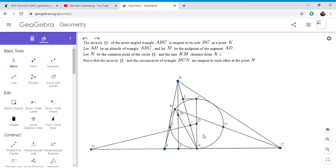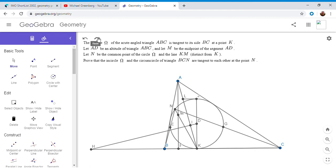So my strategy: I want to show that J, N, and H are collinear using the radical axis theorem. If I can show that J, N, I, and D lie on a circle, and there's also a circle through I, D, and K, then taking those two circles combined with the incircle (omega) and applying the radical axis theorem, we'd get that line JNI, D, and BC are concurrent at H. That would solve the problem. From problem 29 on my channel, we know that H, K, B, and C are in harmonic conjugation.